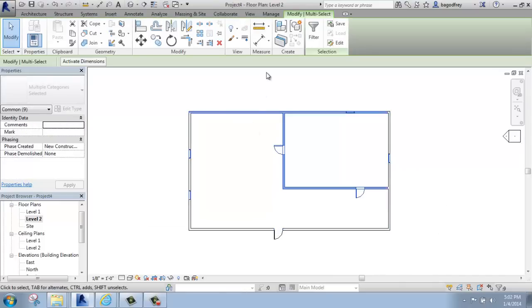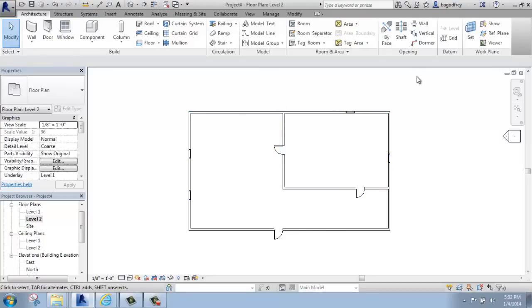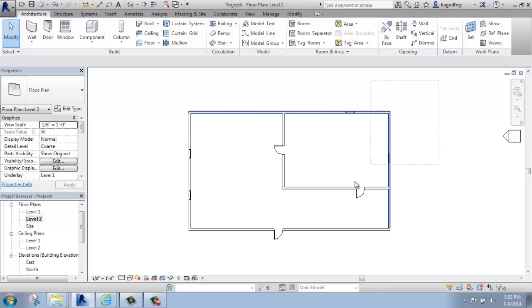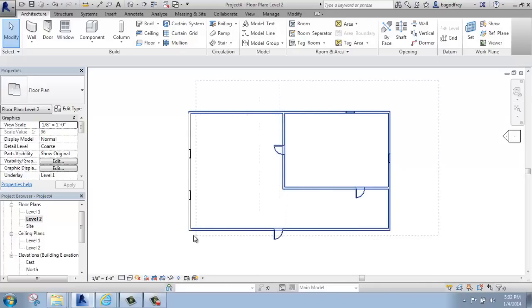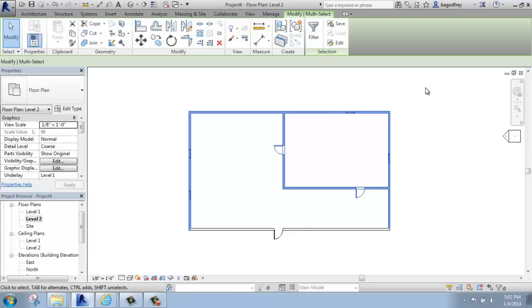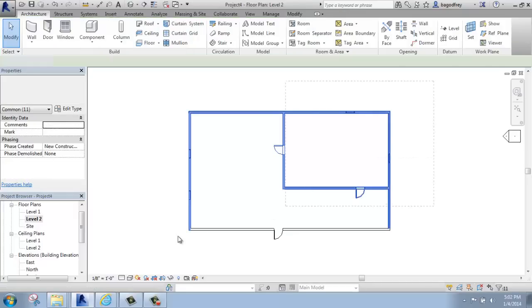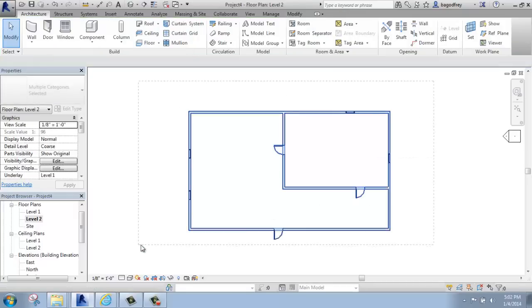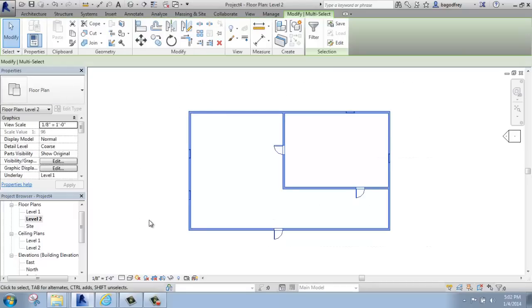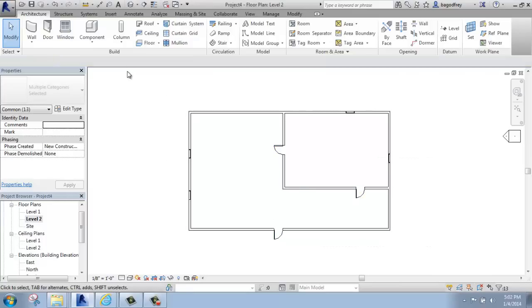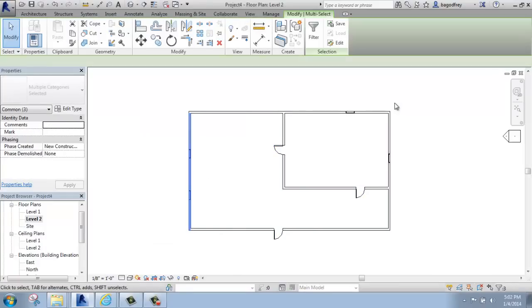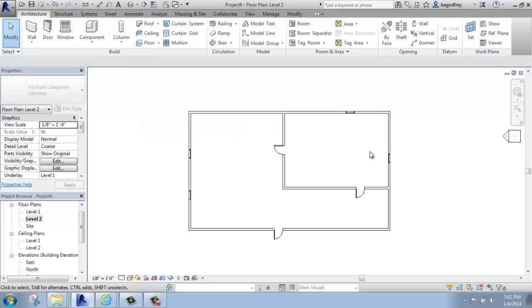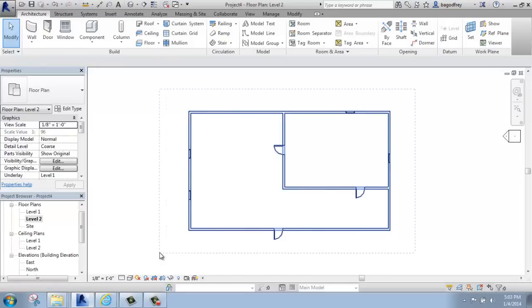If I click and drag and go right to left and get a dotted line box, that's a crossing selection, and that means Revit will select anything that that rectangle touches or crosses. So there's a big difference between left to right, a window selection, and right to left, a crossing selection.